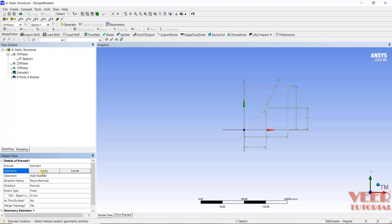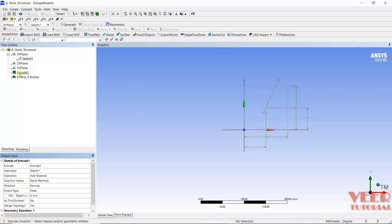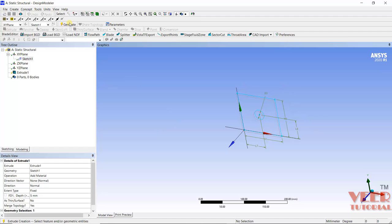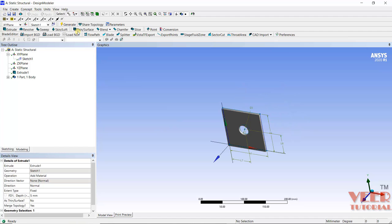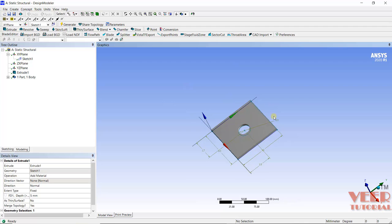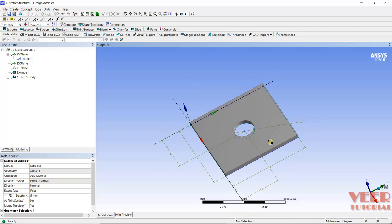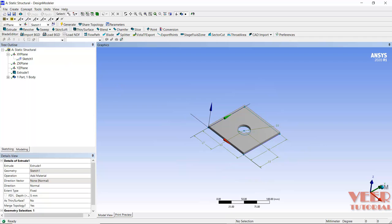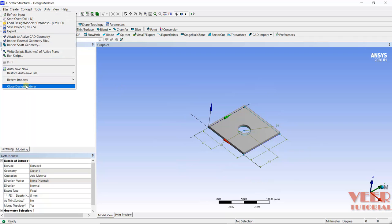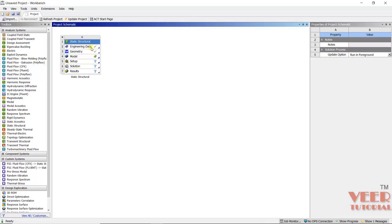Inside the Geometry option, we need to select Sketch 1 and click on Apply. Now we can see Extrude 1 is highlighting. After that, I will go to File and click this geometry.